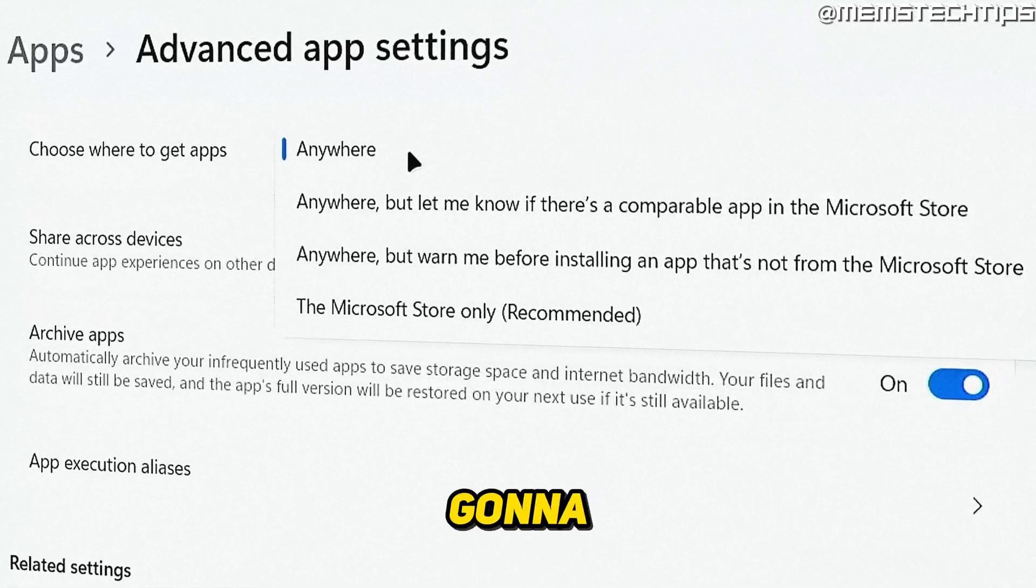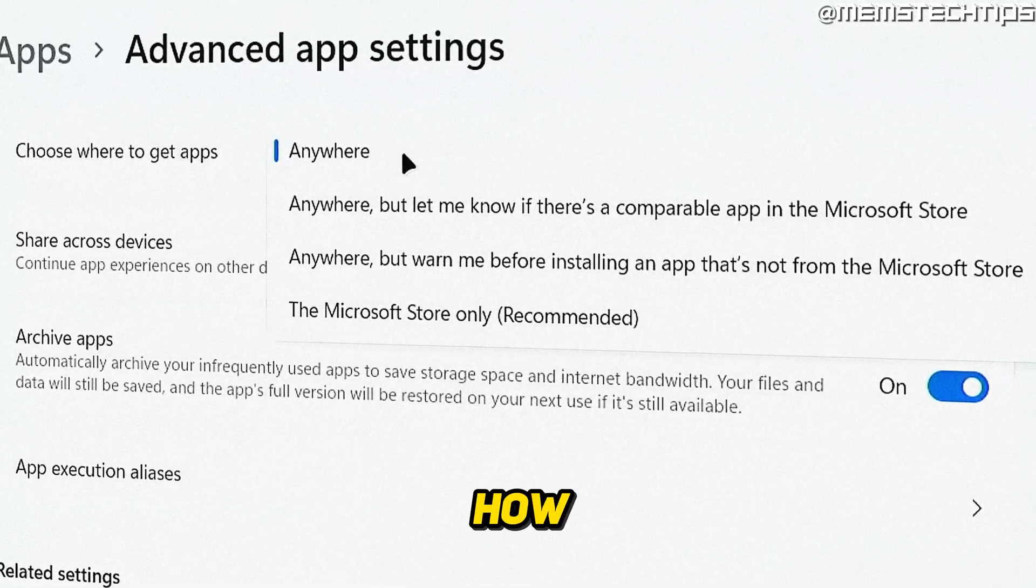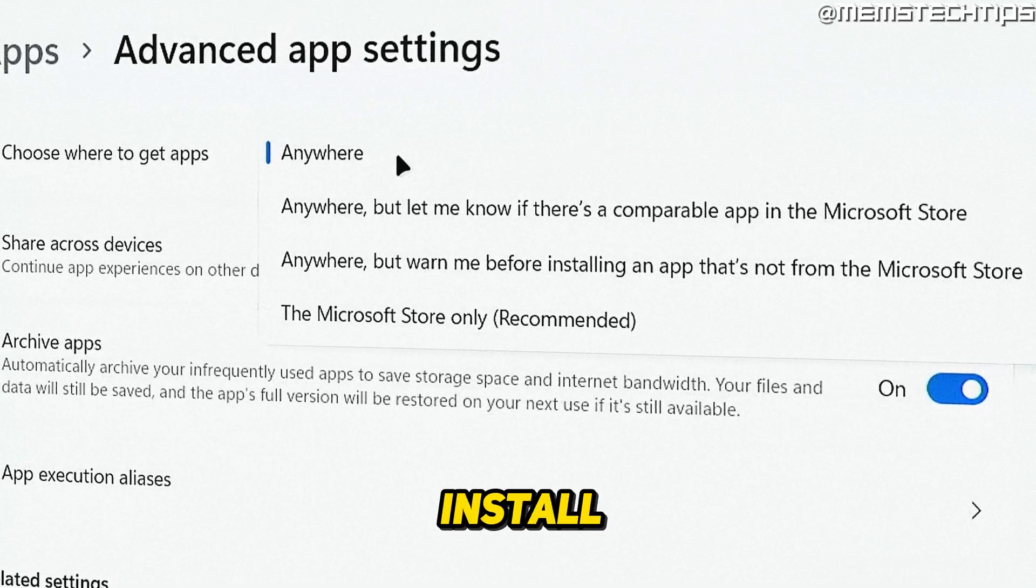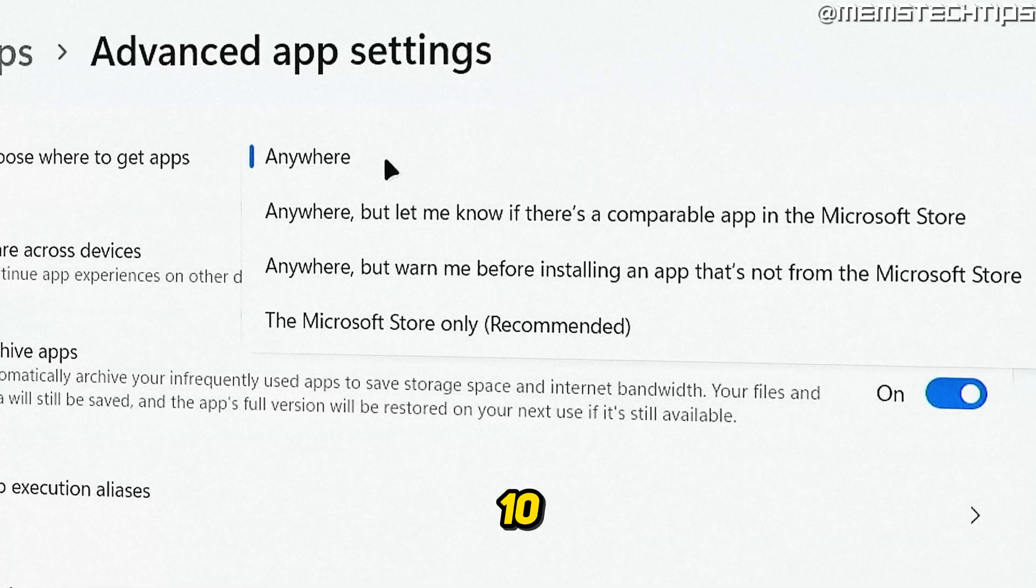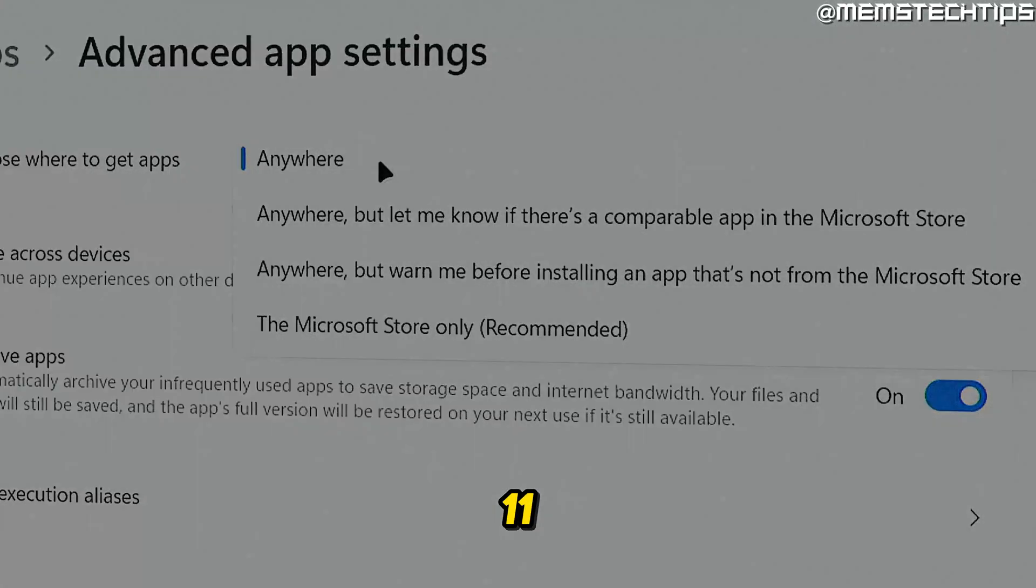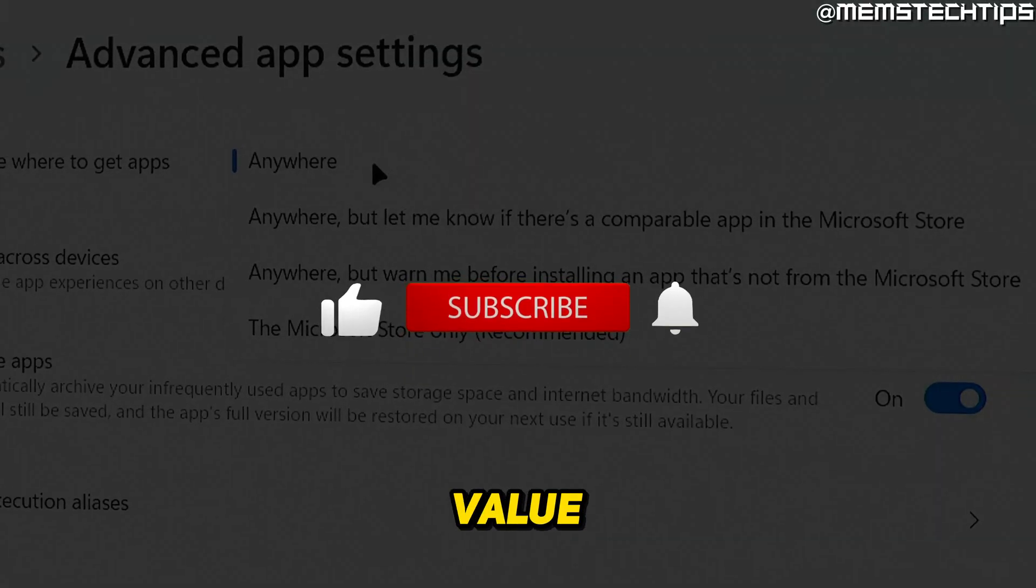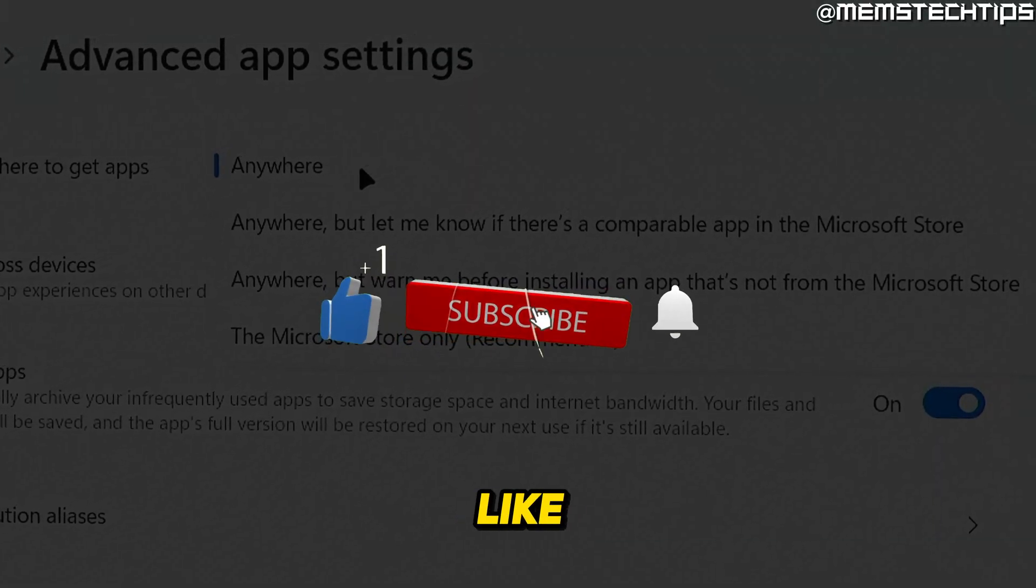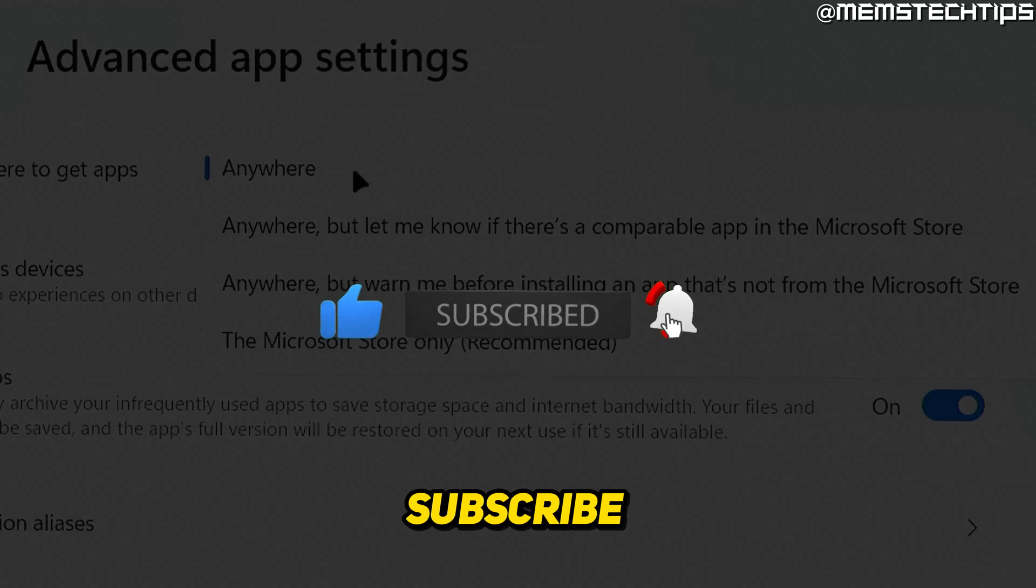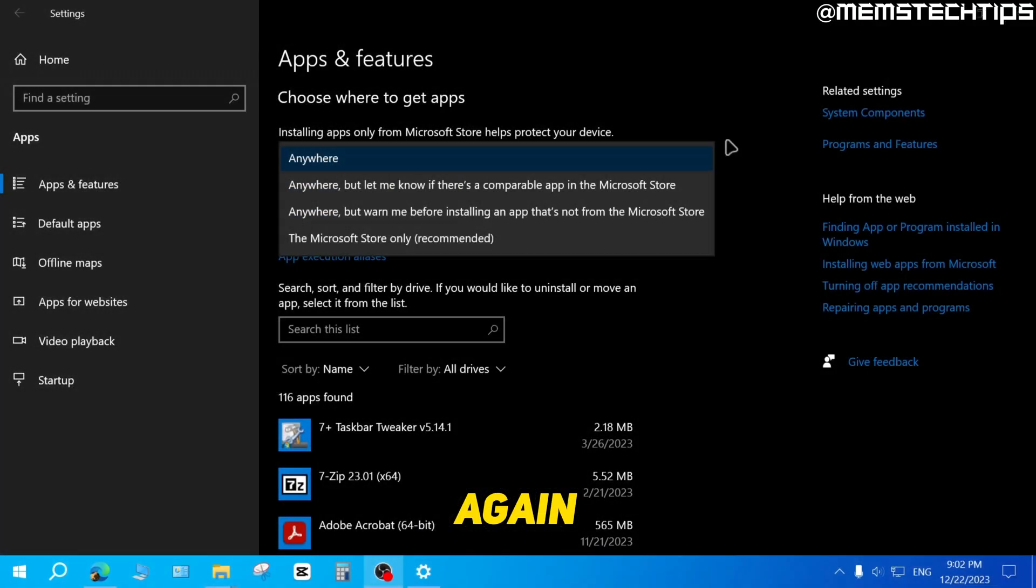Welcome to this quick guide where I'm going to show you how to allow apps to install from anywhere on Windows 10 and Windows 11. And if you get any value out of this video, please click the like button and subscribe to the channel. But to get started with the guide...